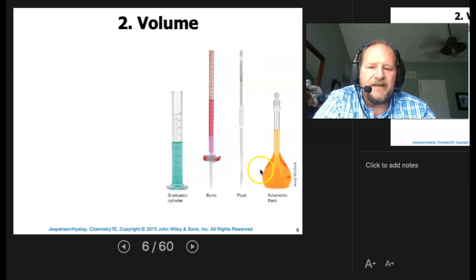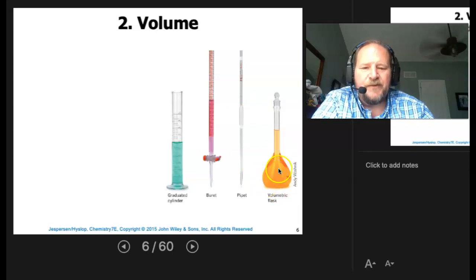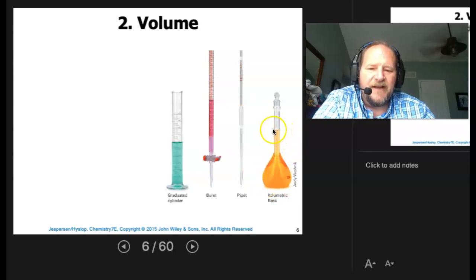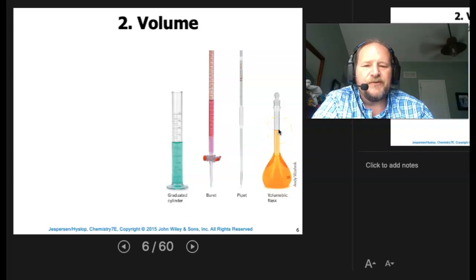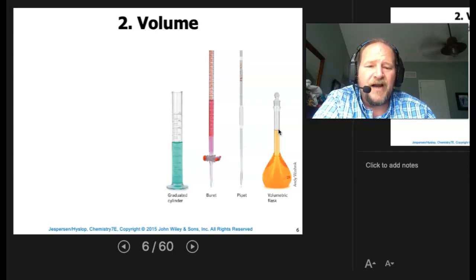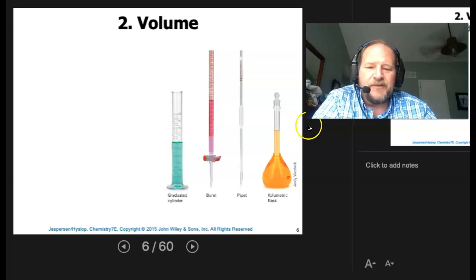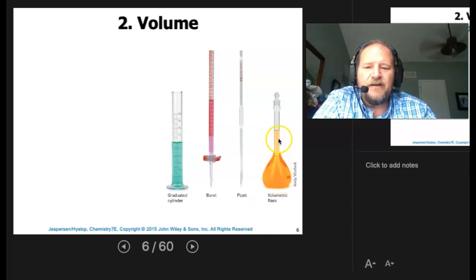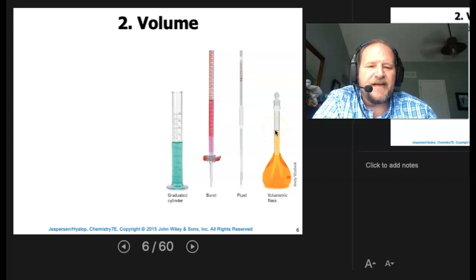Last but not least, the volumetric flask — you'll be using quite a few of these in the spec 20 lab. The volumetric flask has one volume on it, so you pick the volume of solution you want to make, whether it's 10, 25, 50, or 100 milliliters. You put your solute in, then fill up to the line with water.